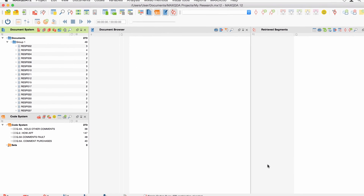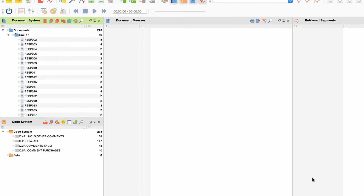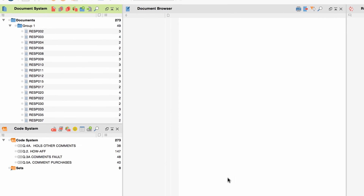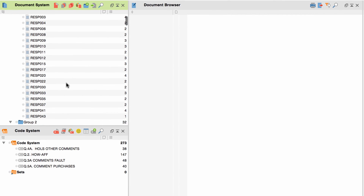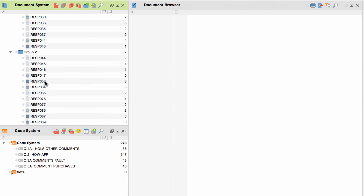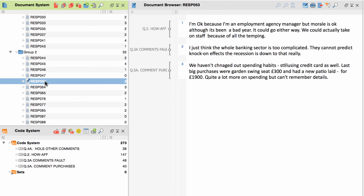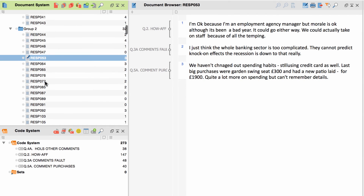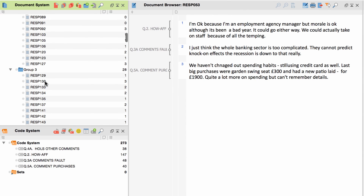As you can see, the Document System is now filled with individual folders for all groups of respondents, each comprising several documents — in our example, one document for each respondent. The Code System, on the other hand, lists one code for each question with open-ended answers from the Excel spreadsheet.